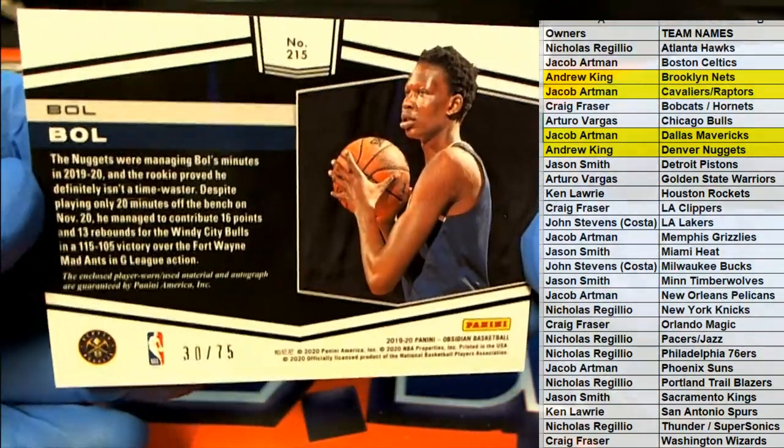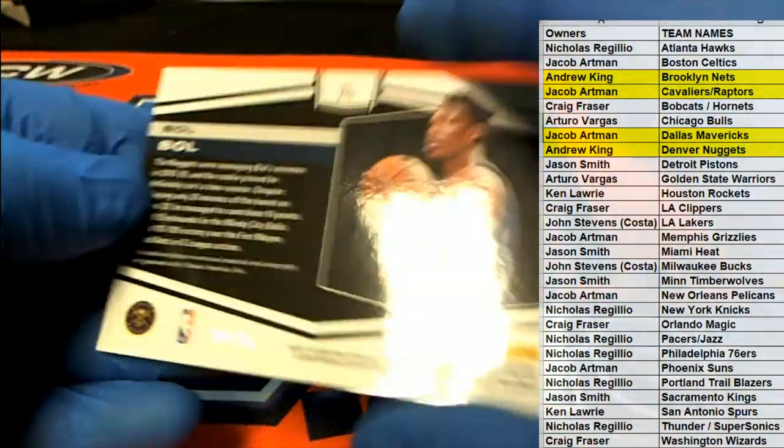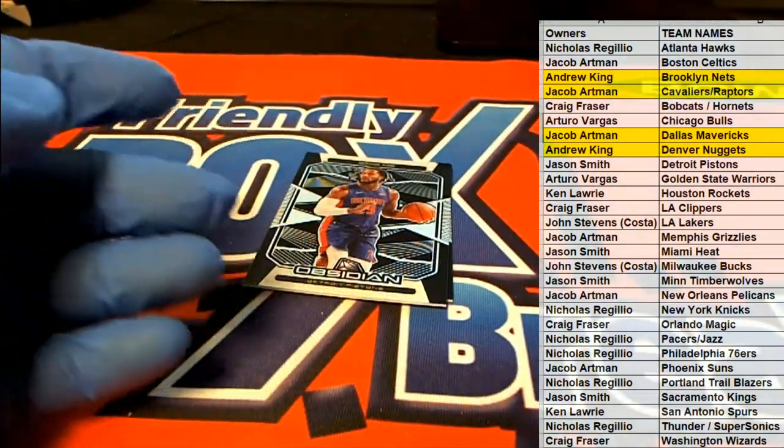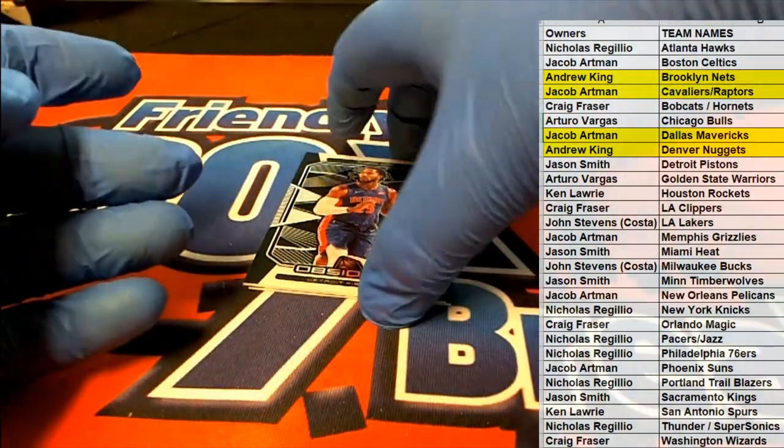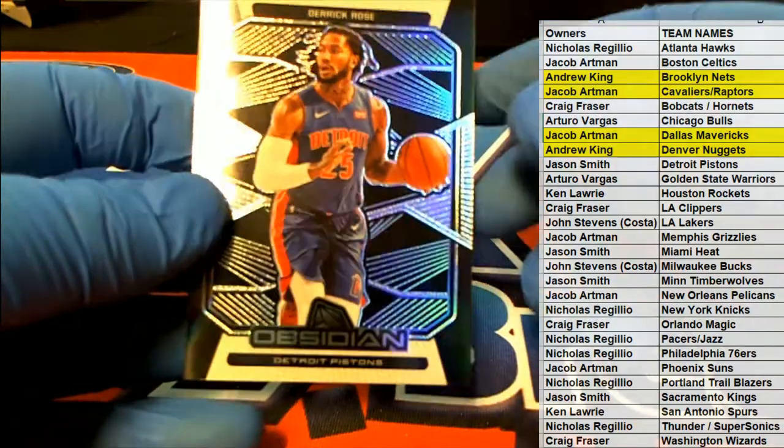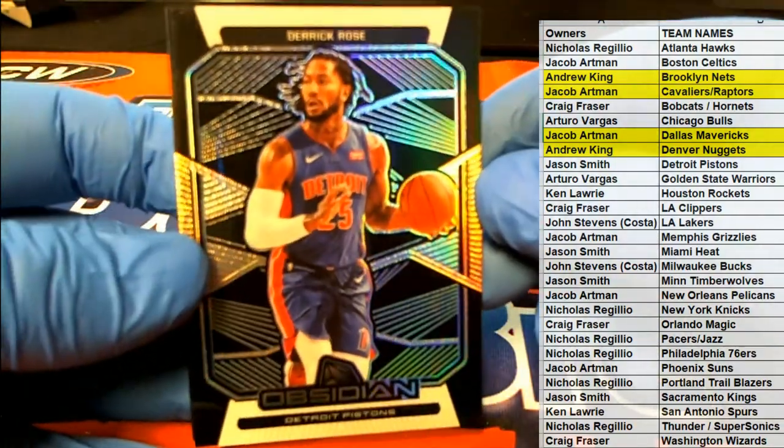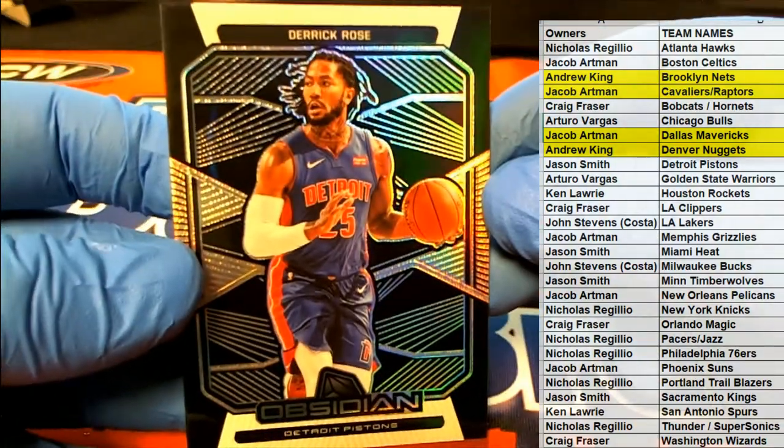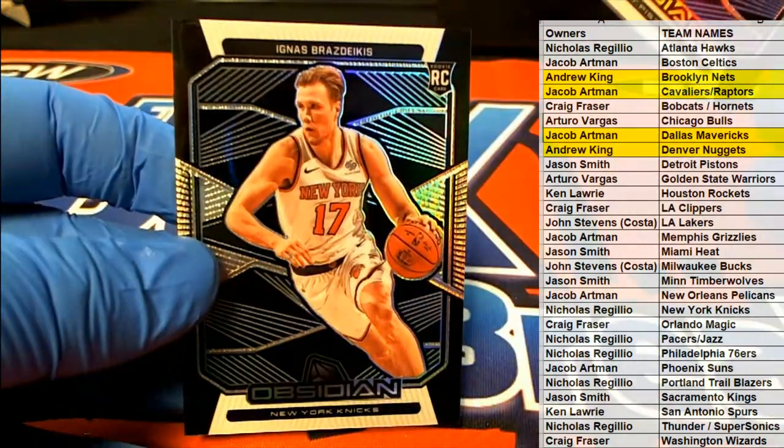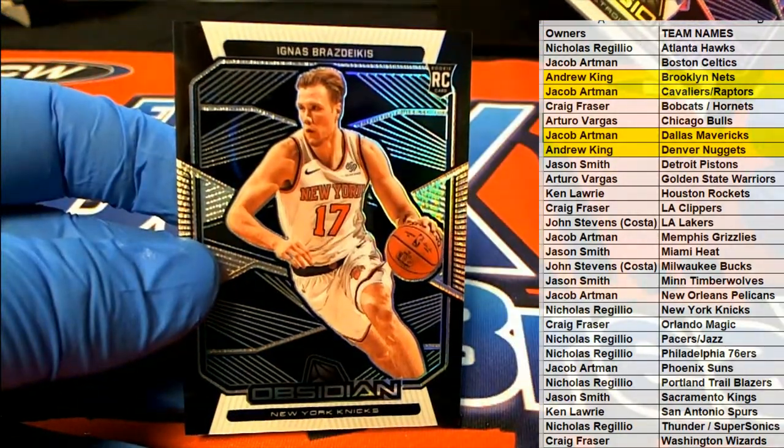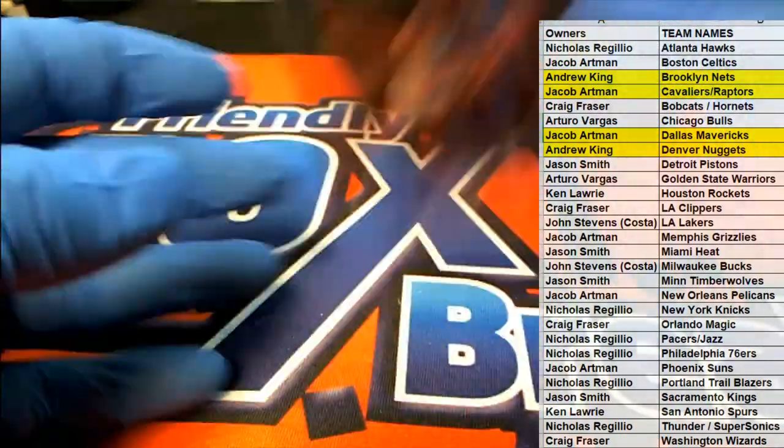30 of 75. There's a Derek Rose. He messed right there. Very good.